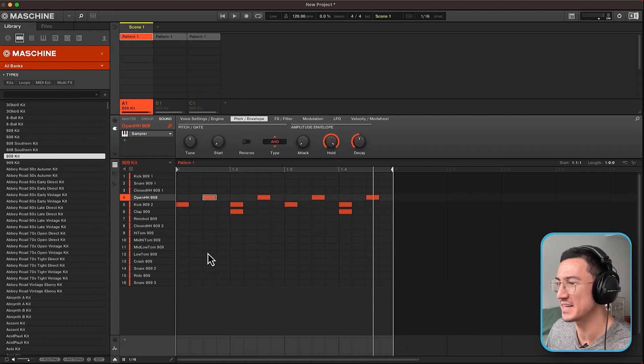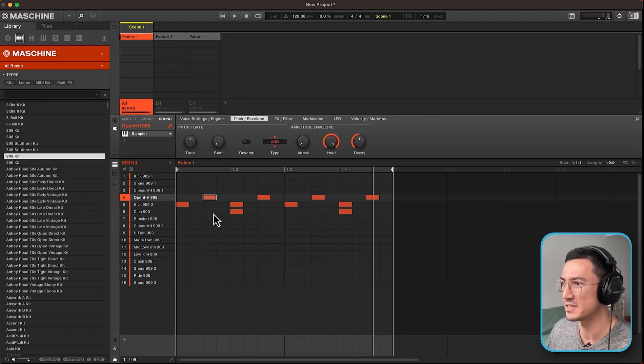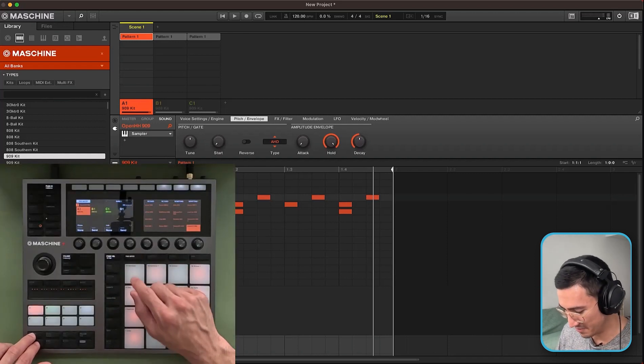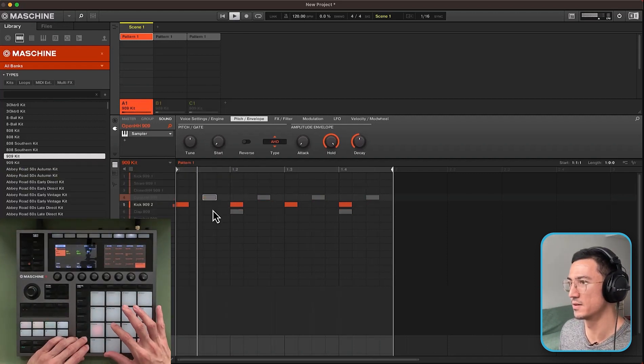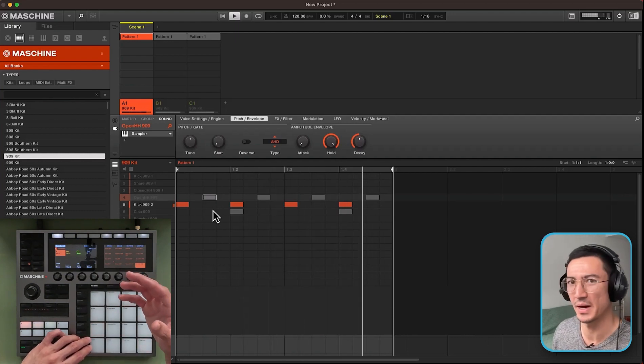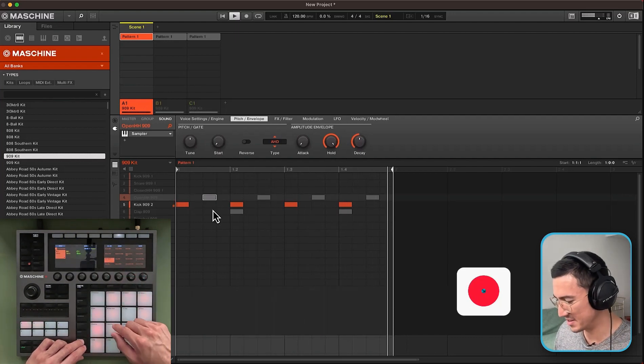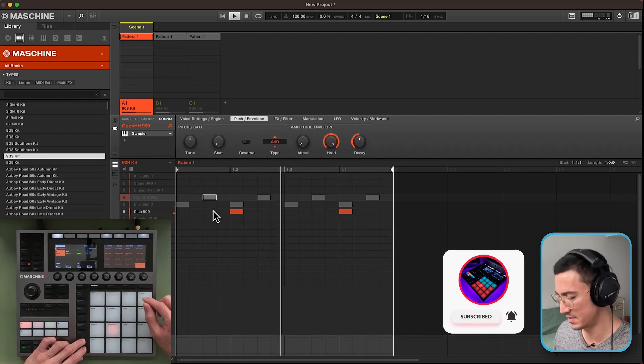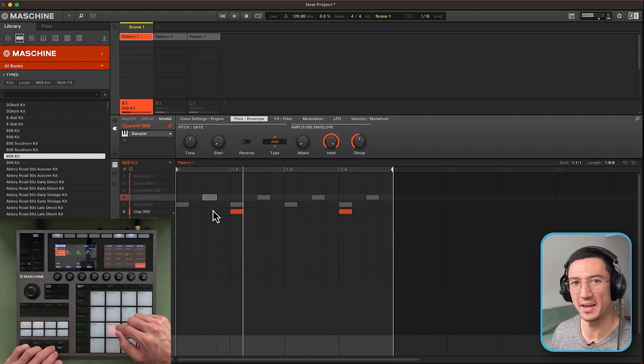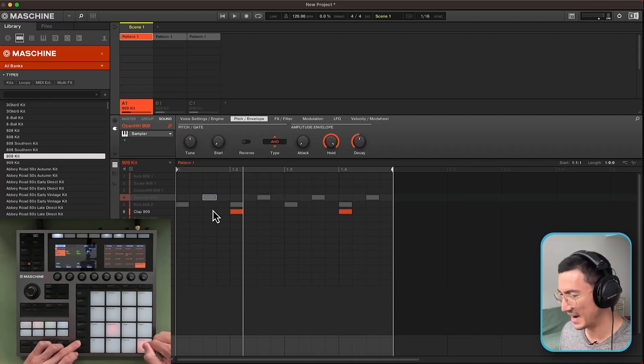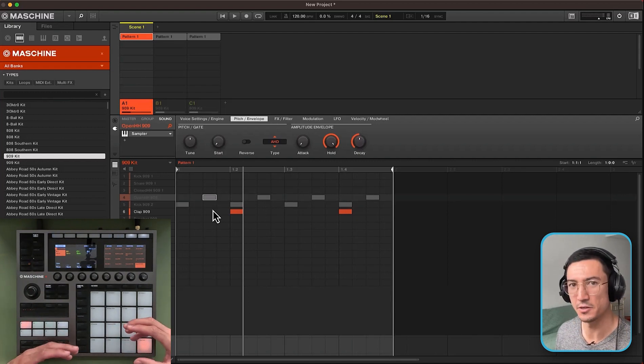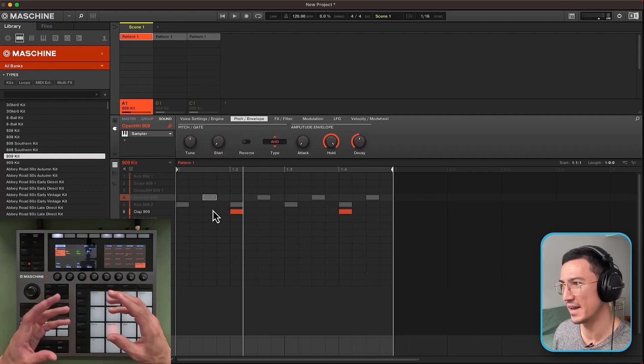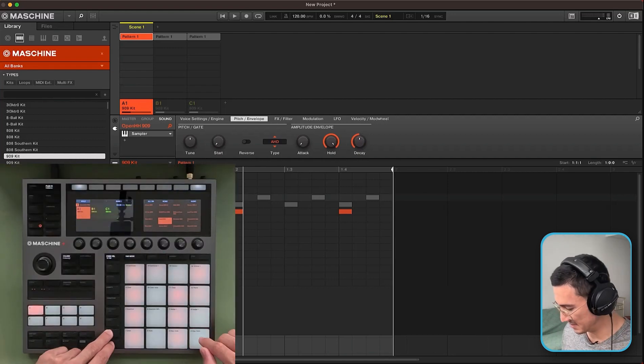So I have a basic 909 kit loaded up here. I just have three core elements of a house beat, the open hi-hat, the clap, and the kick. I'll solo all those individually. We have this kick here. It's kind of longer and I like my kicks short and punchy. Then we have this clap. The clap is okay but still kind of long. But the element here that I really like to edit is open hi-hat. It's a little too long for me and I like to have my open hi-hat short and tight. So this is what it sounds like.